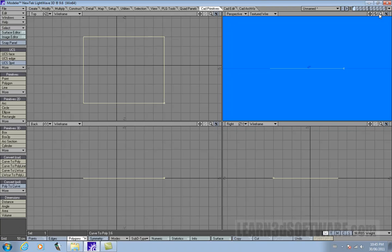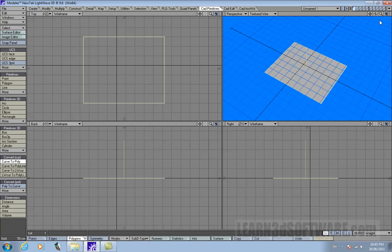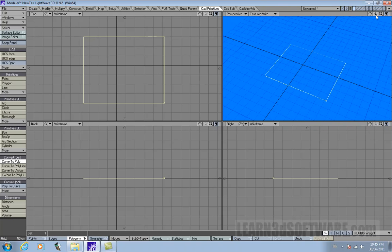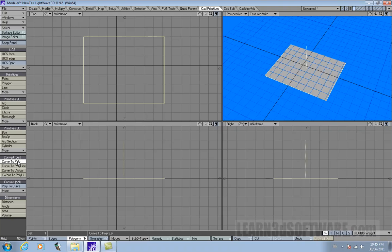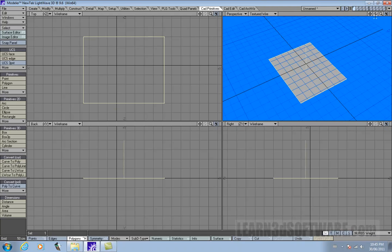Let's rotate this in the perspective view so we can see it. Right now you can see it's a curve. Click curve to poly — and it actually turns it into a polygon because we have a surface normal. CTRL-Z — notice there is no surface normal in this mode. But as soon as we click on it, there it is.